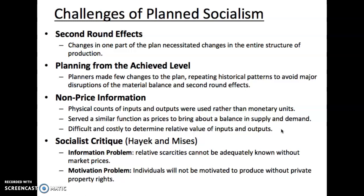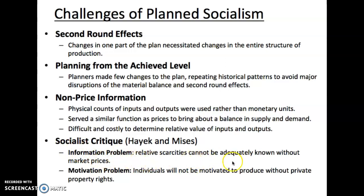But in a planned economy, you don't have these prices. So how do you know what the relative value is? How do you know that people might actually like oranges twice as much and be willing to pay twice as much? The planners have to make those decisions on behalf of the entire population. Hayek and Mises had a socialist critique that came down to two fundamental problems. The first is information issues: you simply cannot know the relative scarcities without market prices. There are too many goods and too many subjective valuations across the population to know how much of one good we should have relative to another.